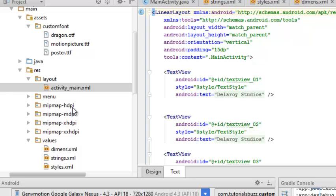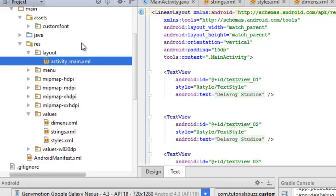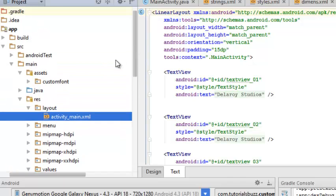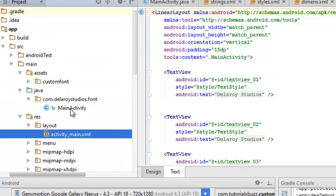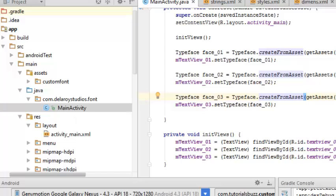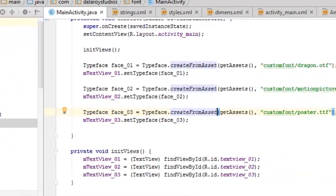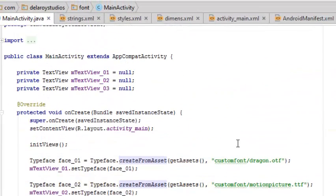We actually keep our fonts in the custom fonts folder which I showed earlier. So we'll be moving straight to the Java class, which has the logic of the application.